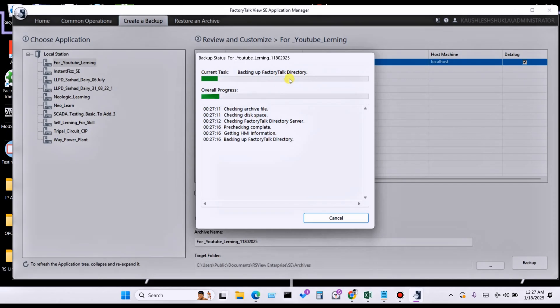Click on Backup. Now you can see the current task: checking FactoryTalk directory server. In between, while it is checking the directory server, I will cover in my upcoming video what the directory server is and how you can use it.